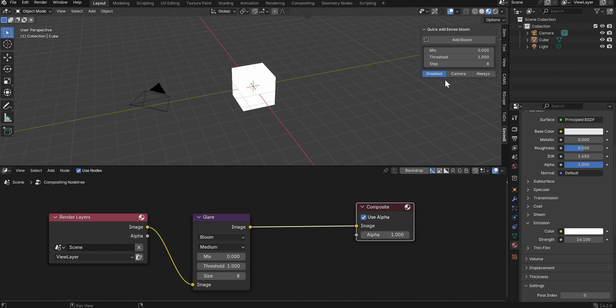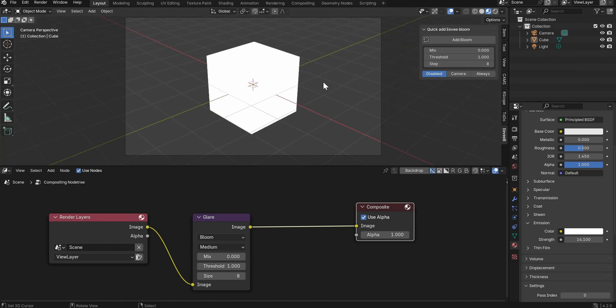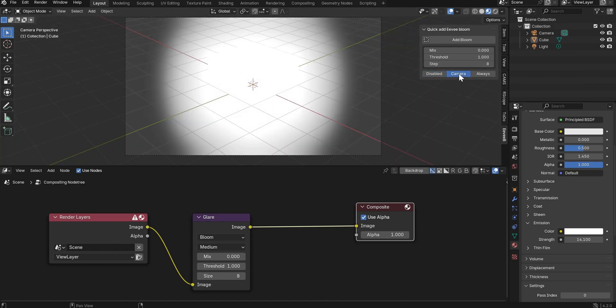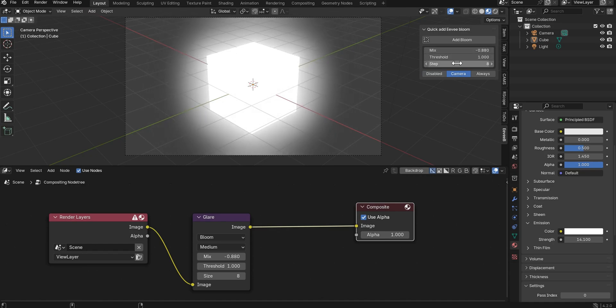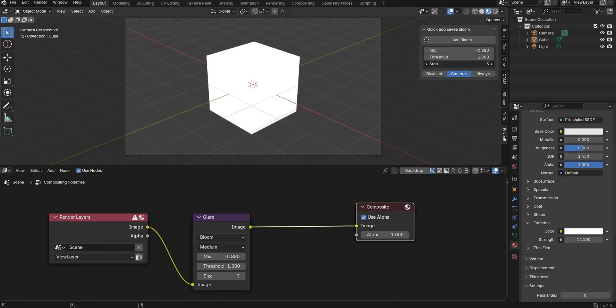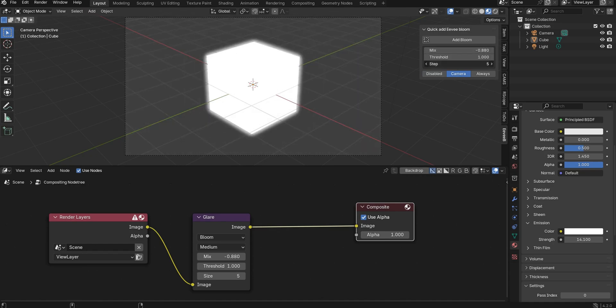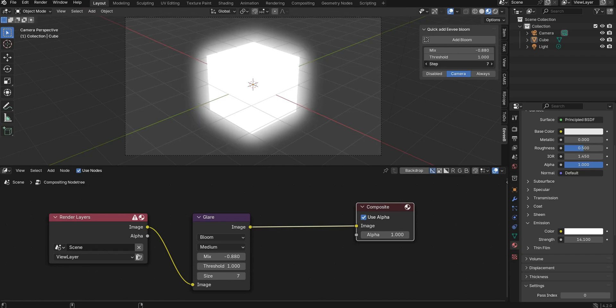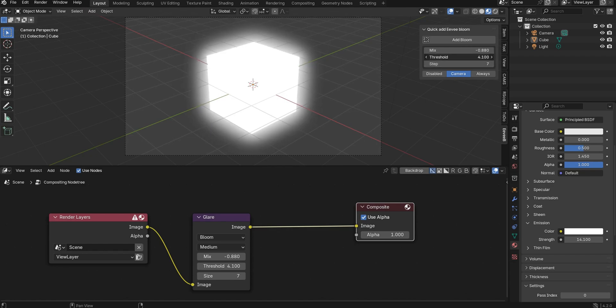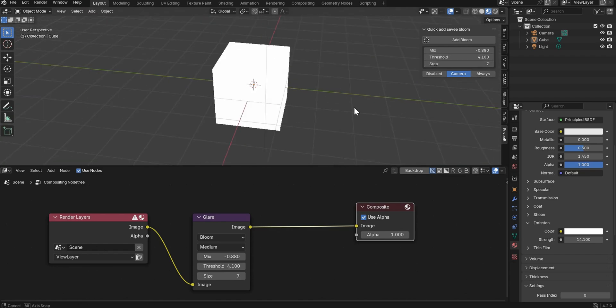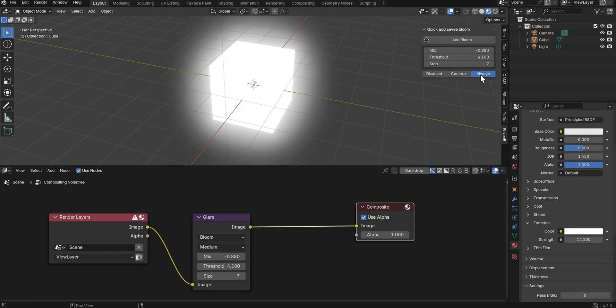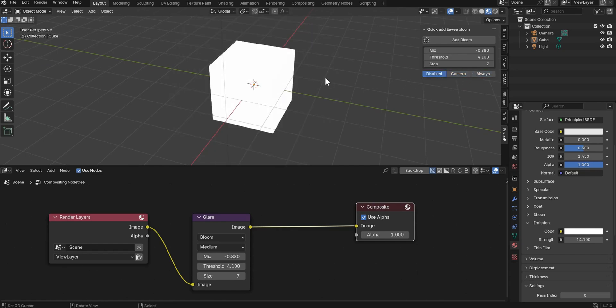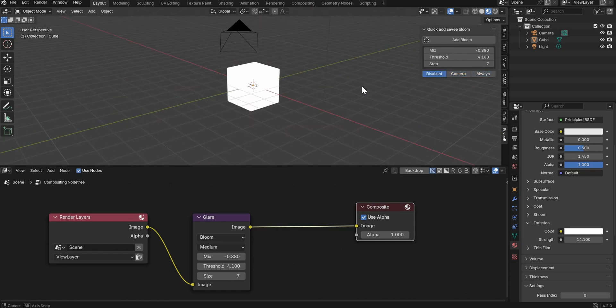Now, it's disabled currently, but if we take up a camera view, we could turn on Bloom and then play around with the mix here. You got some steps. This is pretty cool. I've always liked that. I like superhero power-ups. You got a threshold here and then you can have it set where it's only the camera or always or disabled. Super simple.